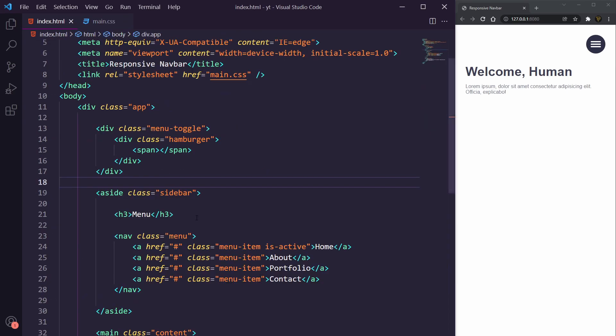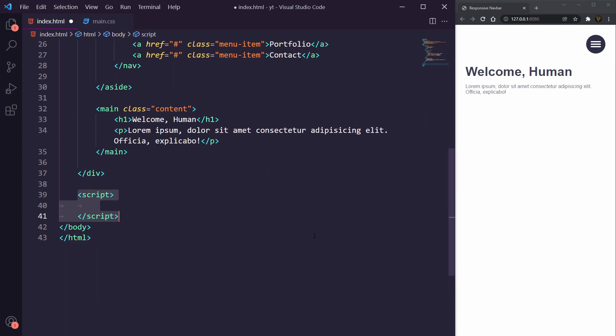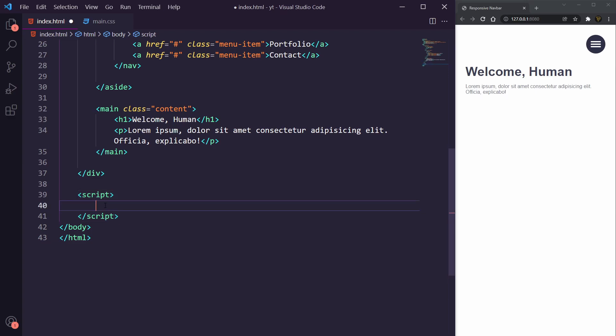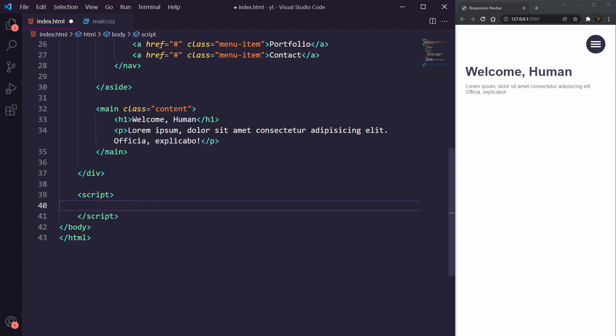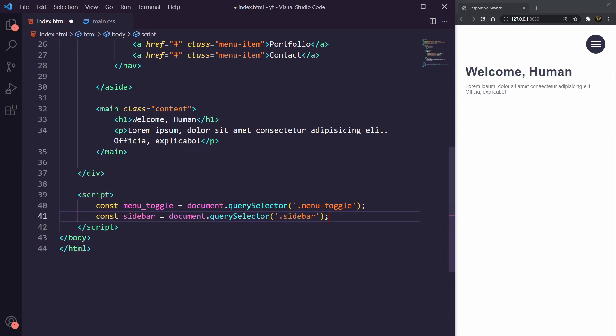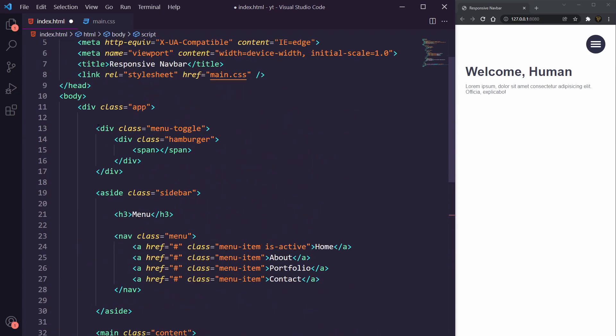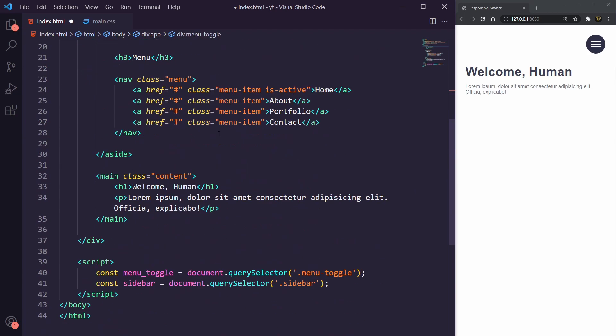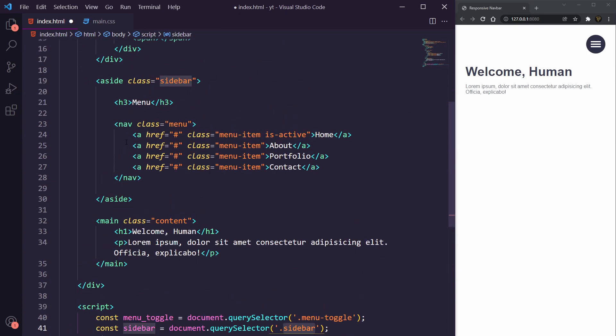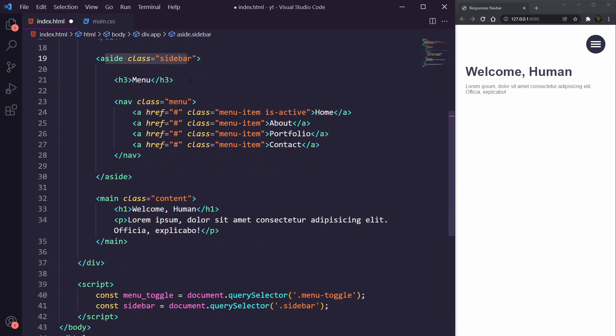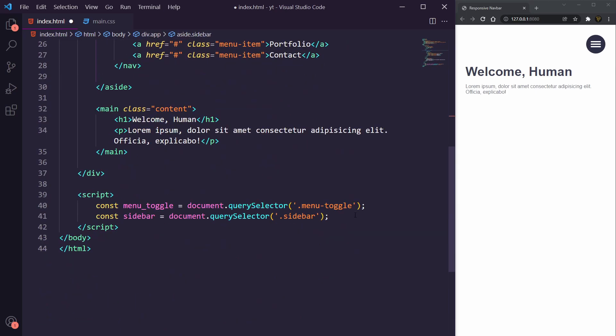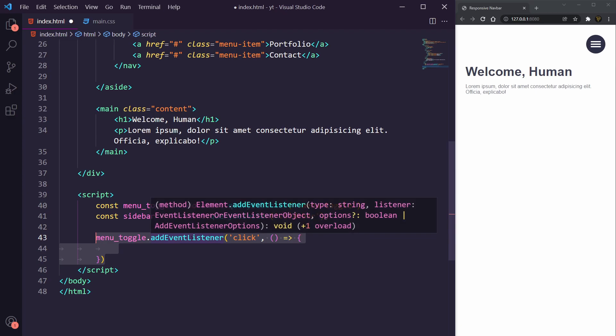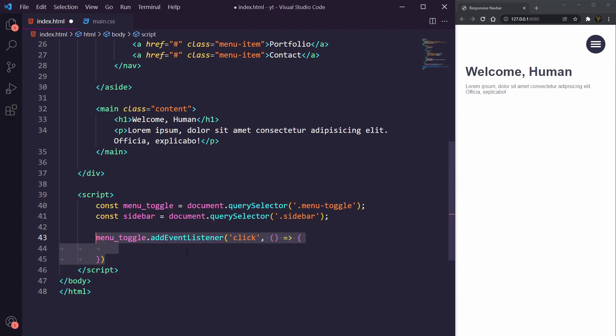Then what we're going to do is we're going to now go back into the HTML. At the bottom of the page we're going to add in this script tag. You can see here we now have a script. We're then going to get reference to our menu toggle button which is this here, and also our sidebar here, because we're going to want to be able to bring our sidebar out when it becomes active. We're then going to add in a menu toggle event listener of click, so when we click this button here it's then going to call whatever we have inside this arrow function.